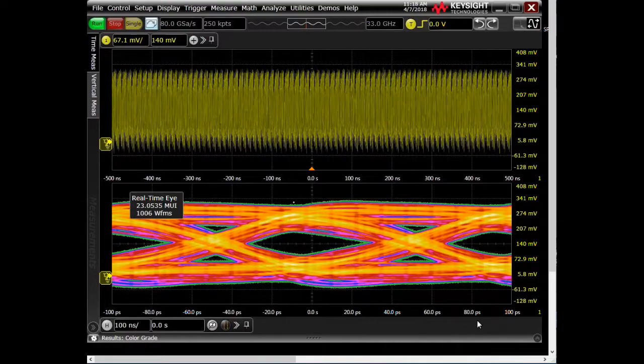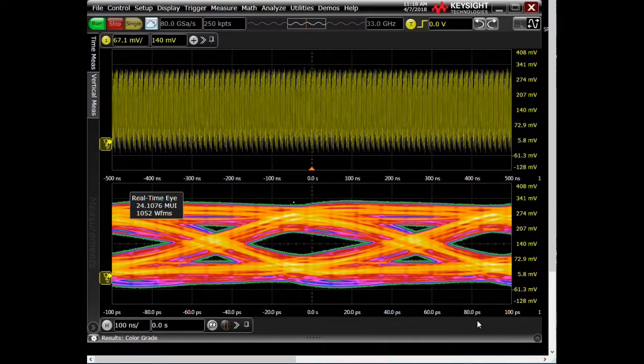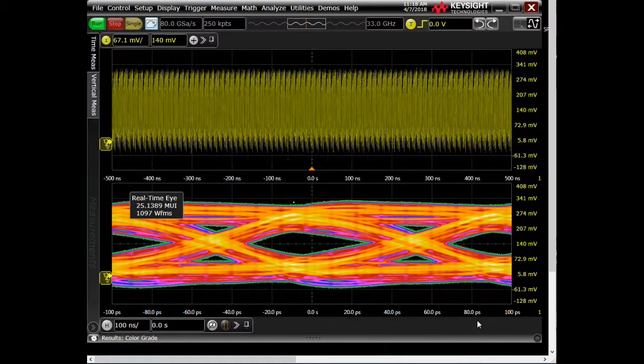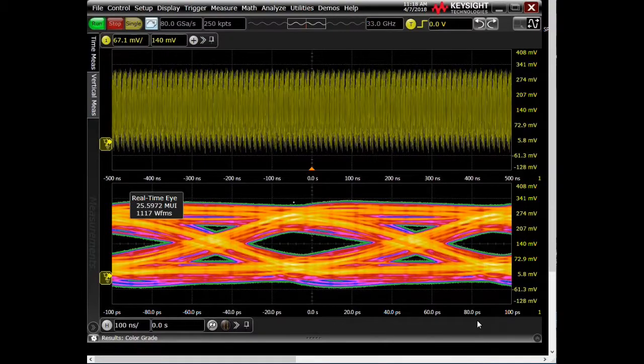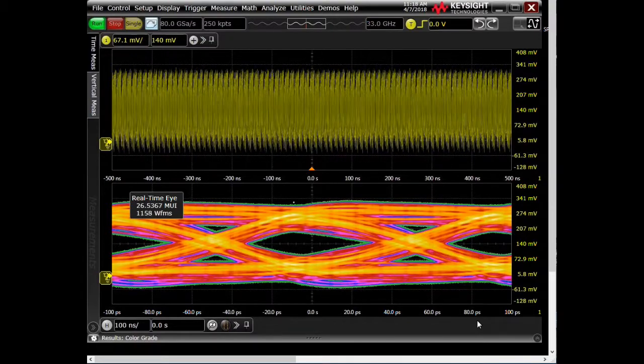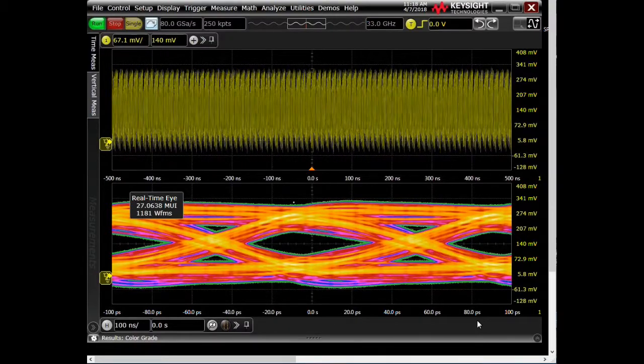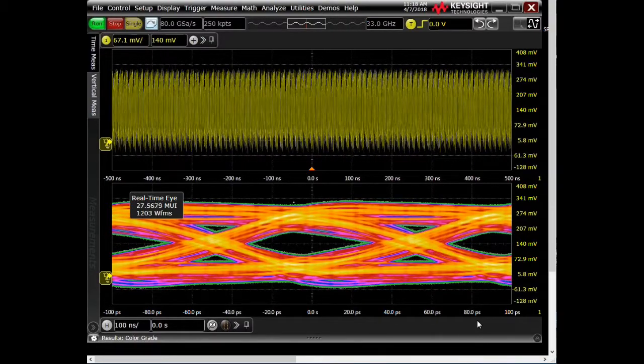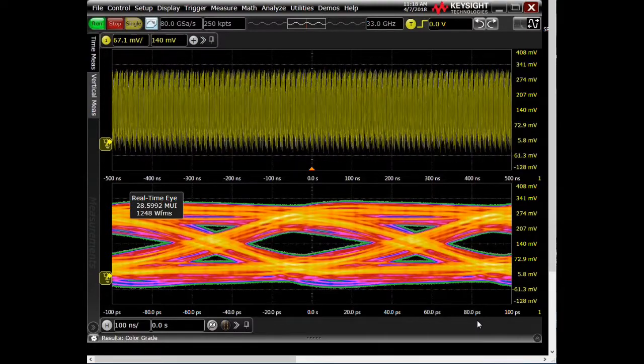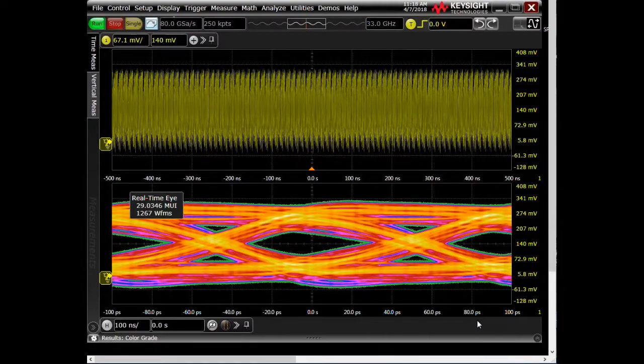Right now, we have a signal going through our DUT, one of our old demo boards that has some really bad discontinuities, and I've captured the S parameters already using the 86100D TDR, so I've characterized that, and now I'm going to add that in. So this is what we're starting with. We have a fairly closed eye.